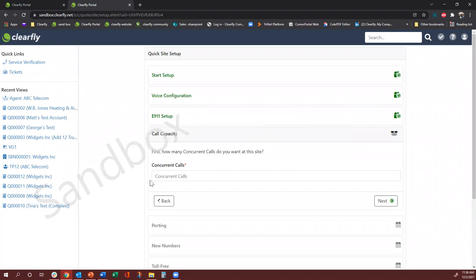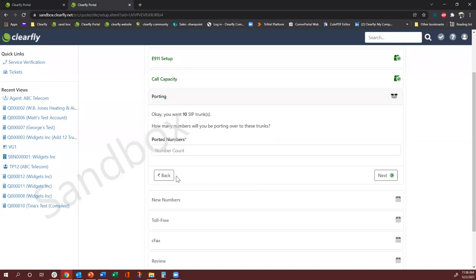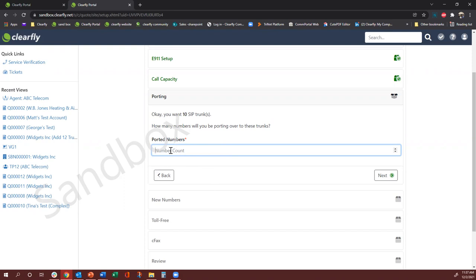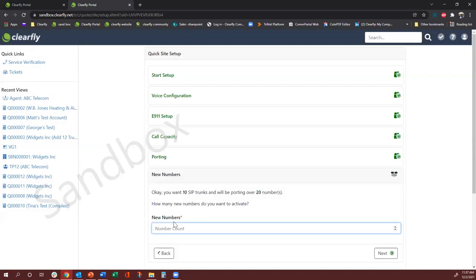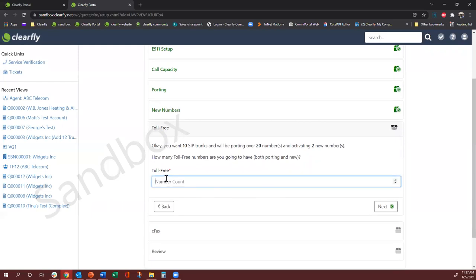Concurrent calls is how many SIP trunks they would need — minimum requirement is two. We'll just do 10 for simplicity. Quoted numbers is how many numbers they want to port. A quantity of numbers up to 49 comes under a local port order; anything 50 and over is a flat enterprise port order. The prices are different: local port order is $10, and the enterprise port order is $150. For this one, we'll say they need to port 20 numbers, they need two new numbers, and they don't need a toll-free number.